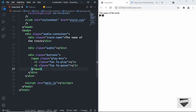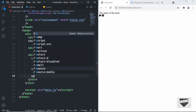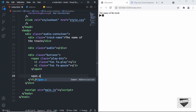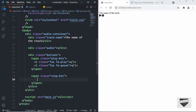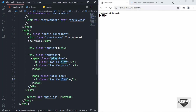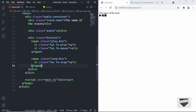Now let's create the stop button. Create a span with a class of 'stop-btn'. Copy the icon code from Font Awesome and change 'pause' to 'stop'. Now we have the stop icon.